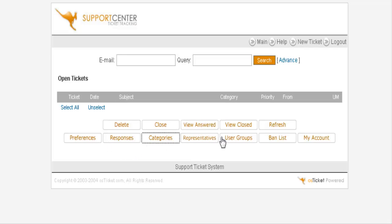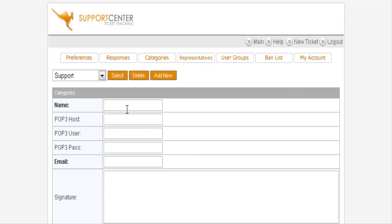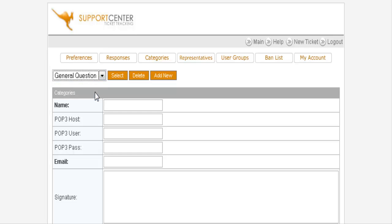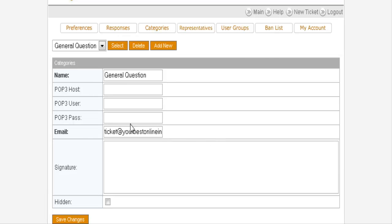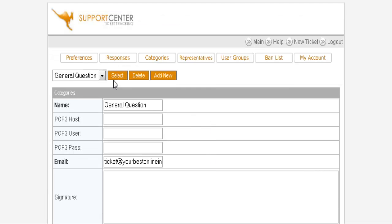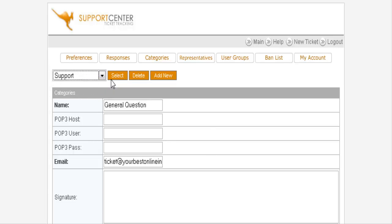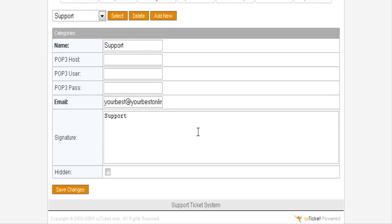Go back to categories again. You'll see now that you have support and general question. And if we select general question, you'll see that what we had set up is in here. And support takes our default email address and has put that in there. So you can change that if you want to something else.